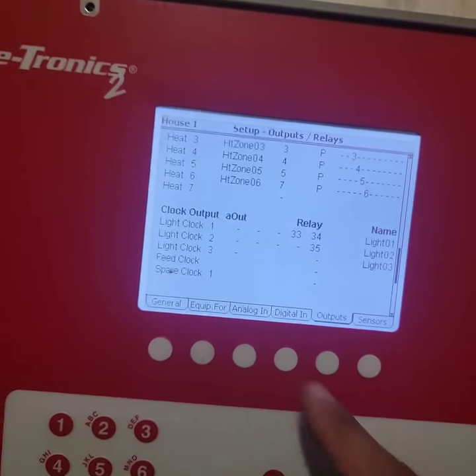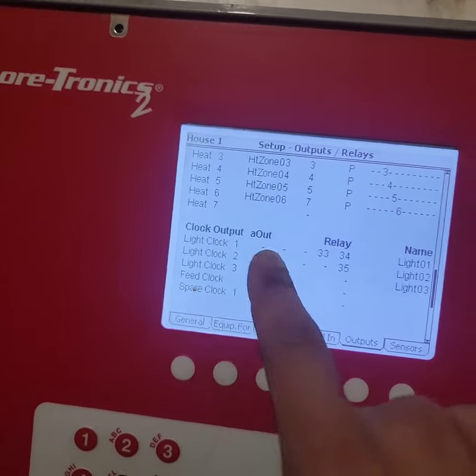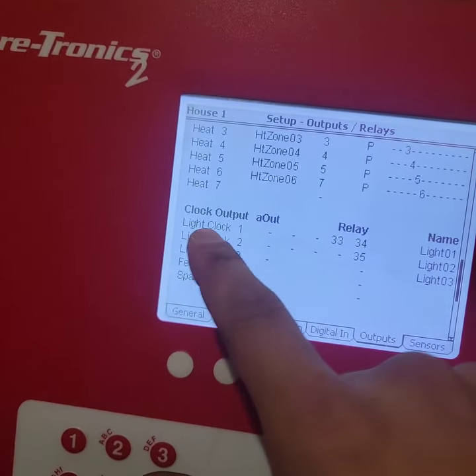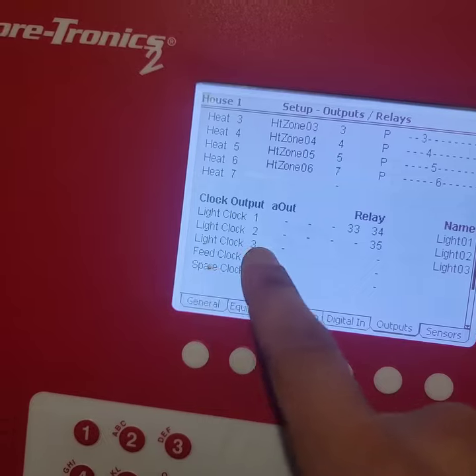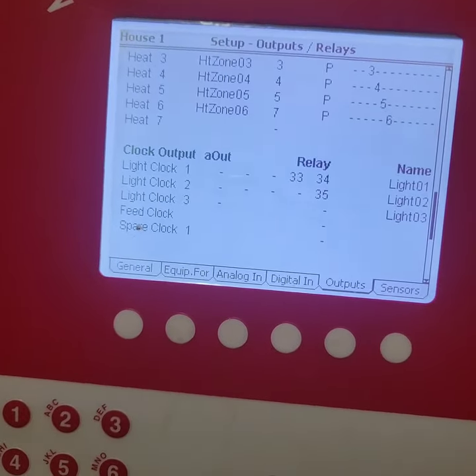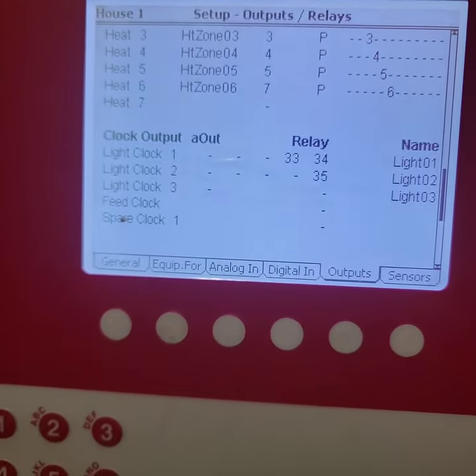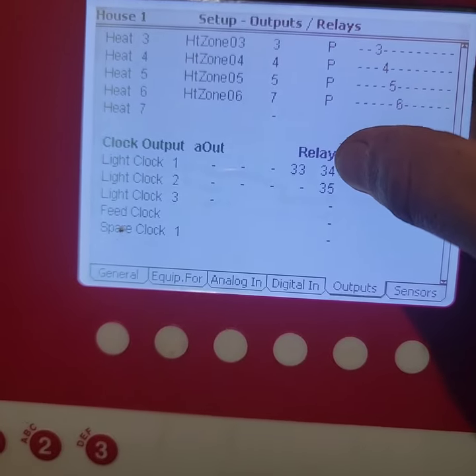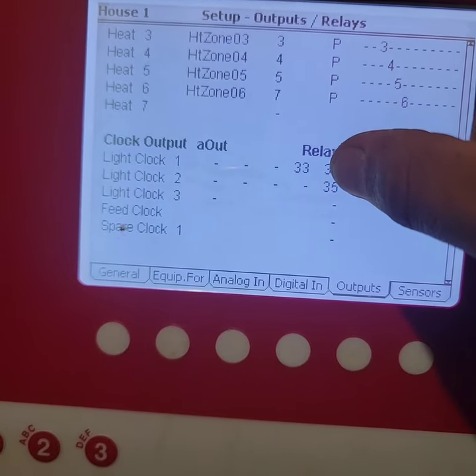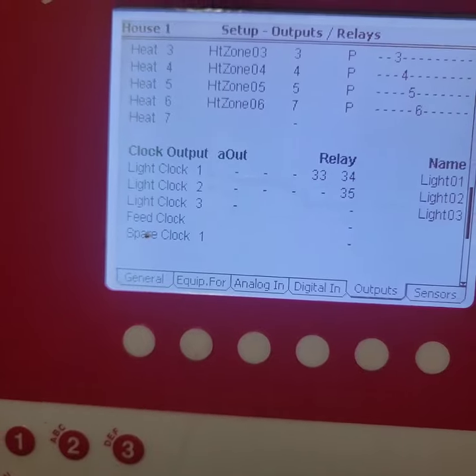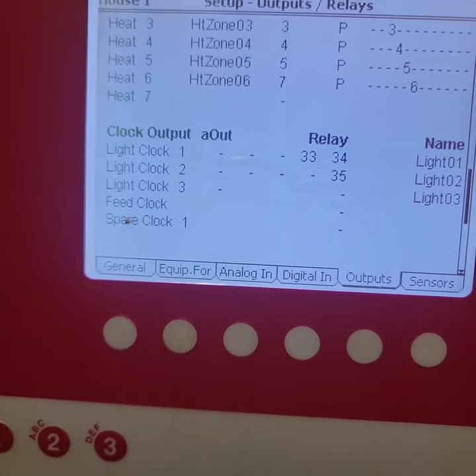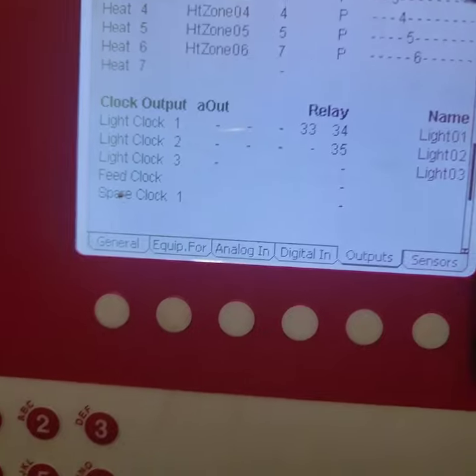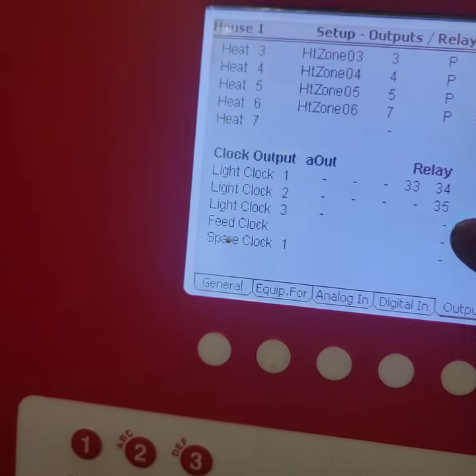Scroll all the way down to where it says clock output, and then you'll have your light clock 1, light clock 2, 3, 4, however many you want to have on there. Mine is already set up on my light clock for my dimmer, so this is what that is.